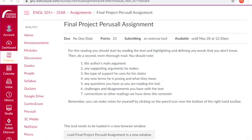The first thing you should know about using Perusall is how to get to your assignment. When you use Perusall, there are several ways to get to a Perusall assignment. However, getting to the Perusall assignment in the correct way is important for allowing Perusall to communicate your grade to Canvas.